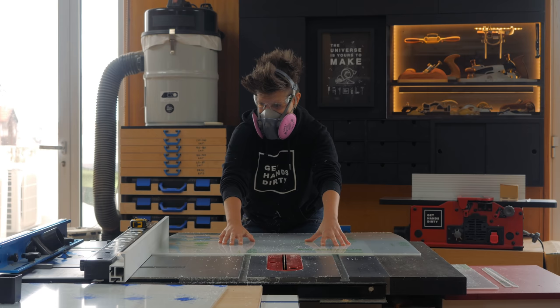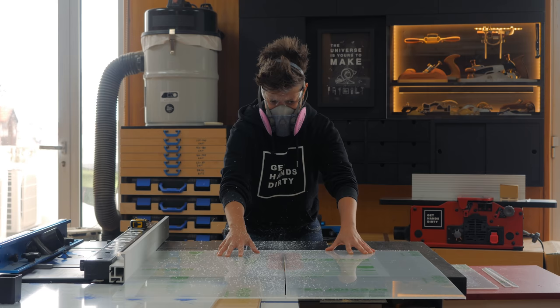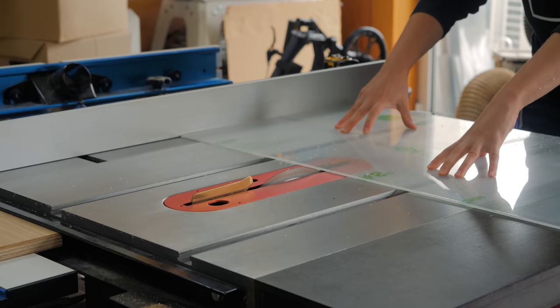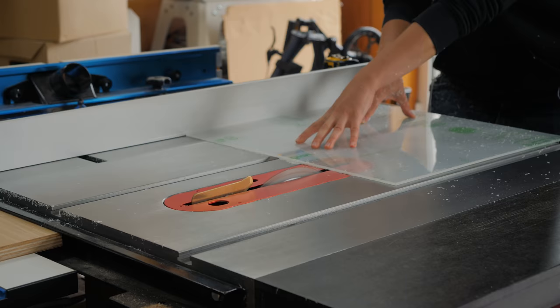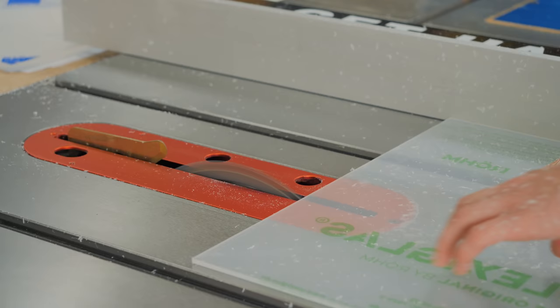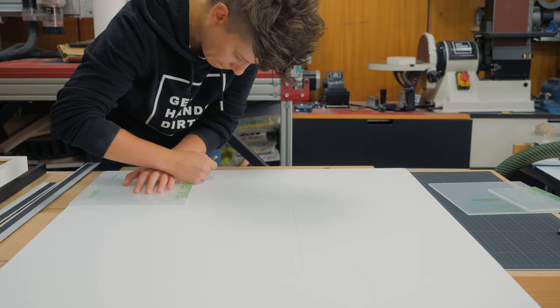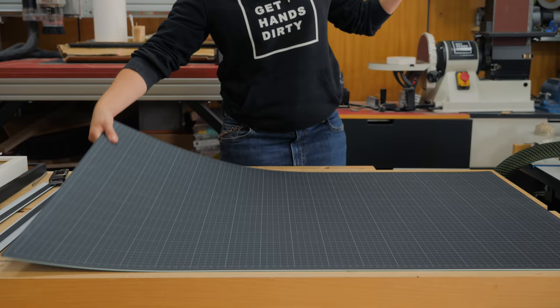The last step before framing was to cut the acrylic to the appropriate size for each frame. I did that using a table saw blade specifically designed for cutting acrylic and plastics and I must tell you that it makes all the difference.